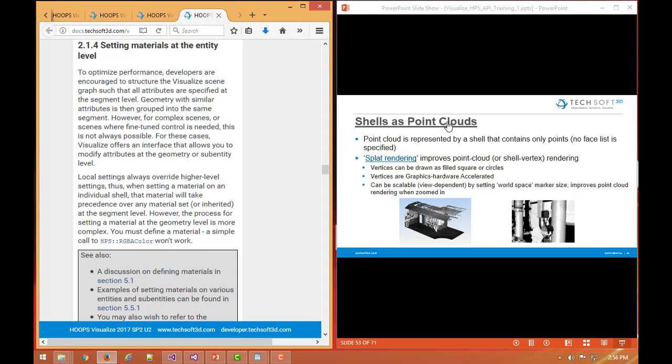A point cloud to Hoops Visualize is really just a shell that just has a points array. So when we draw a shell or a mesh, we can draw faces and edges, but we can also draw vertex markers at the vertices. Those markers can be different types of symbols, different colors, they can be scalable or fixed as we zoom in or out, so there's a lot of control over those.